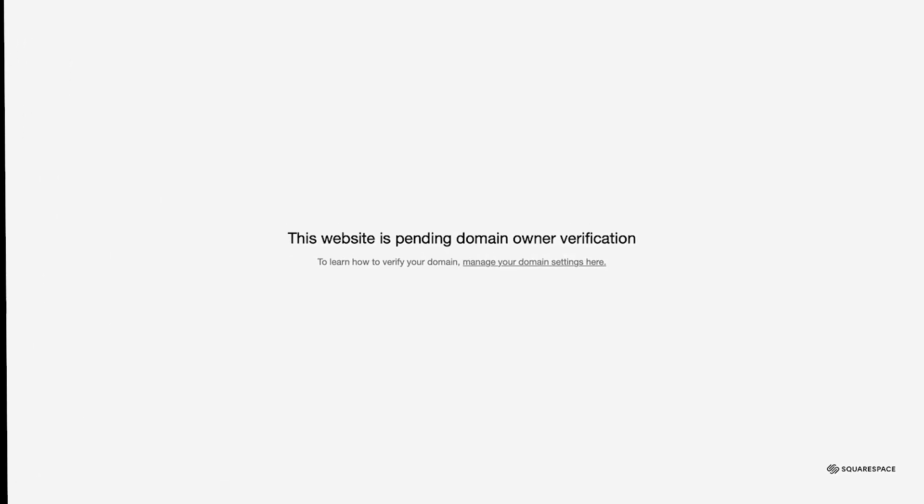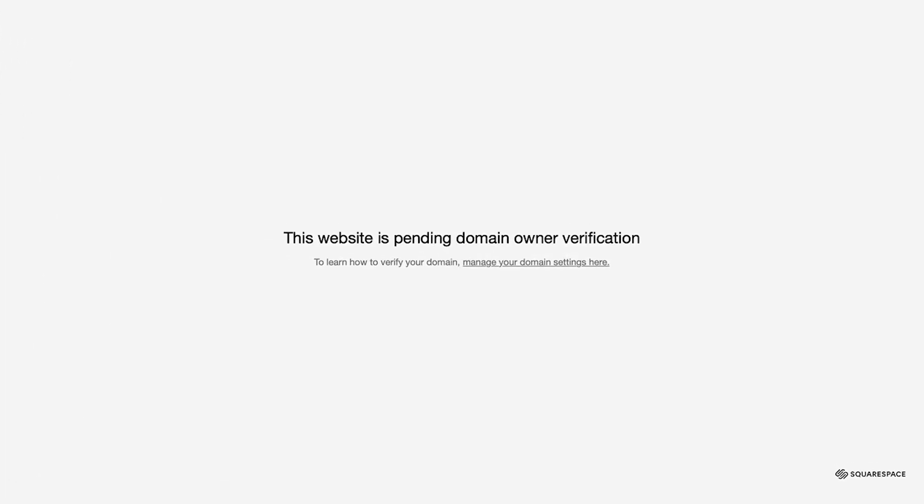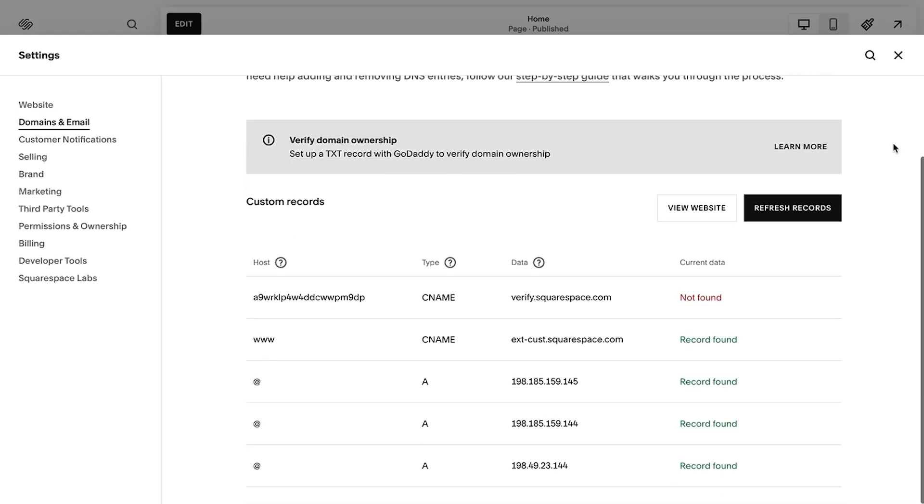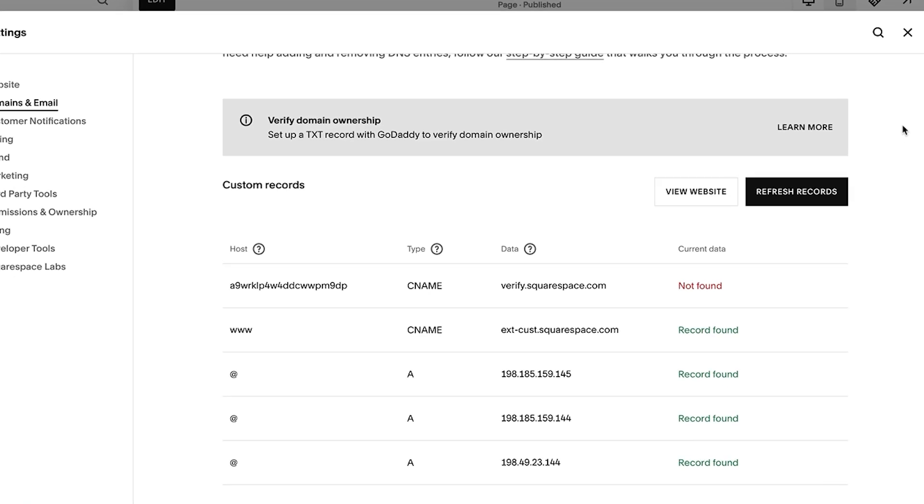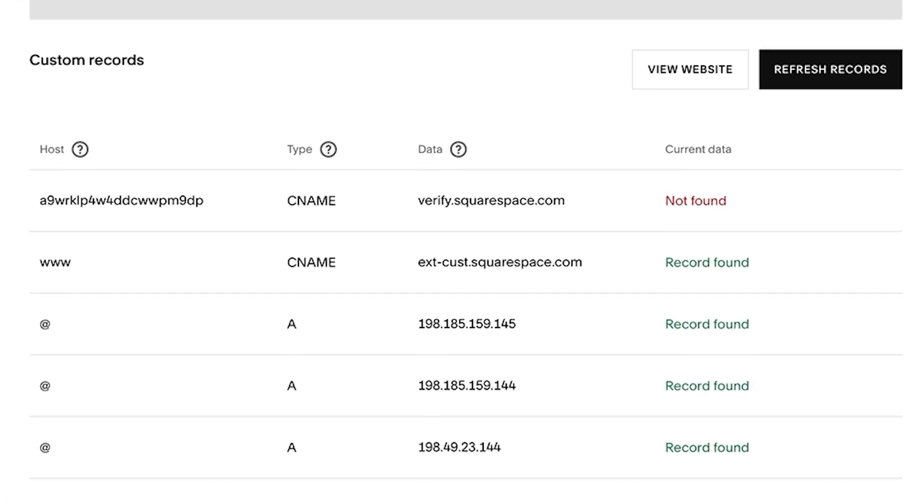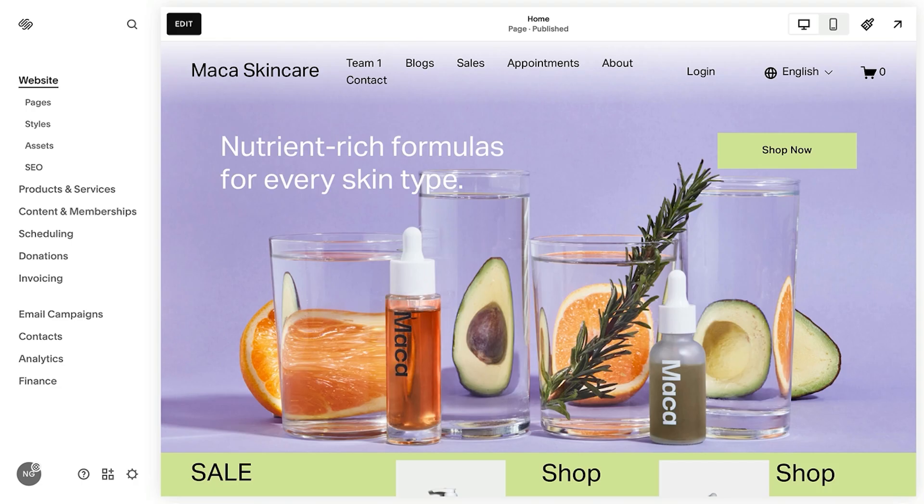If you're seeing errors or your third-party domain isn't working after 48 hours, a typo or missing record is likely the reason. To troubleshoot the domain connection issue,